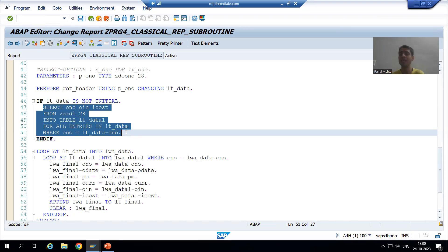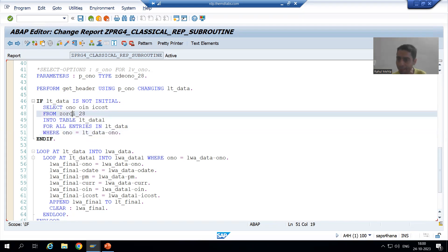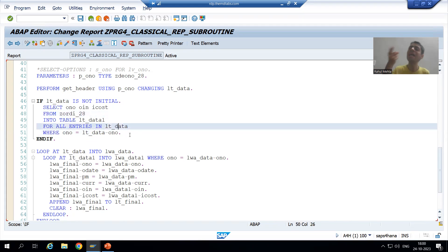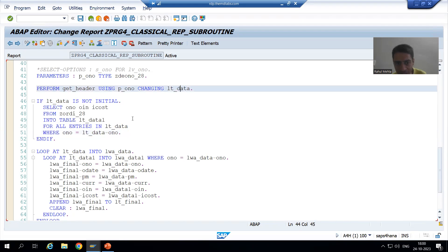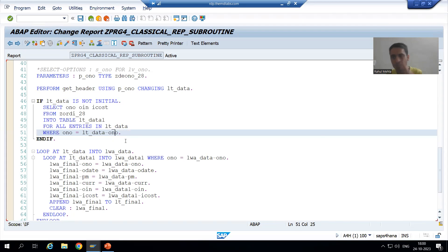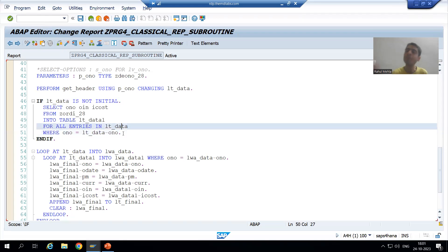You will get more clarity on how you can decide using and changing. In this query, you are fetching data from the item table based upon the data of the first internal table. It means the first internal table data is an input for the second table. We are using the data of the first internal table to fetch data from the second table.